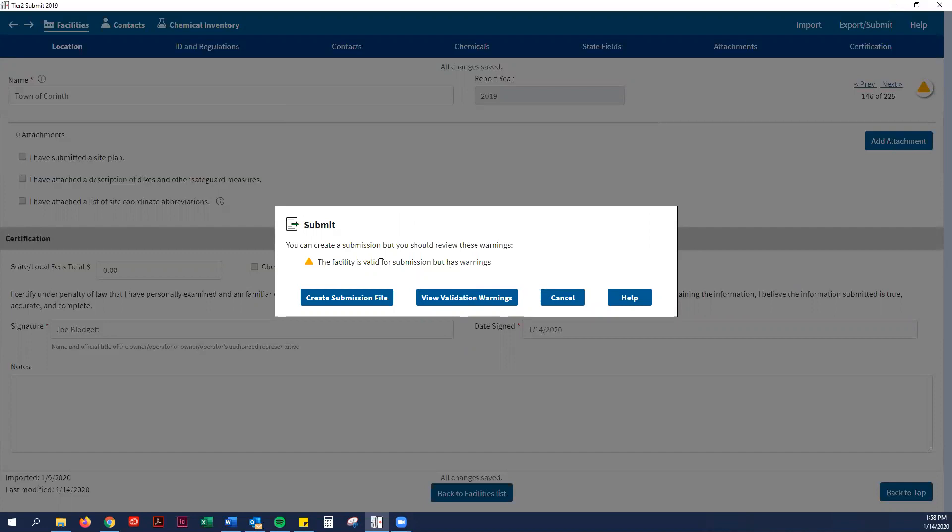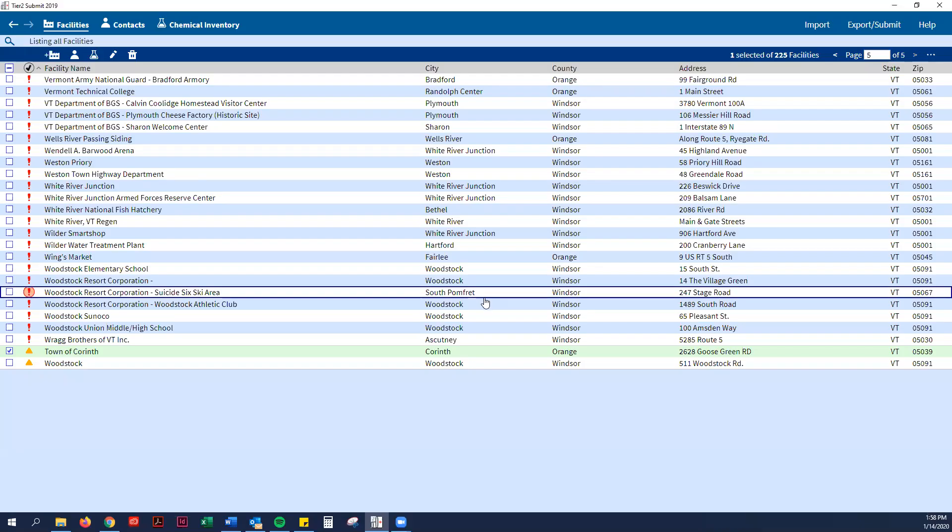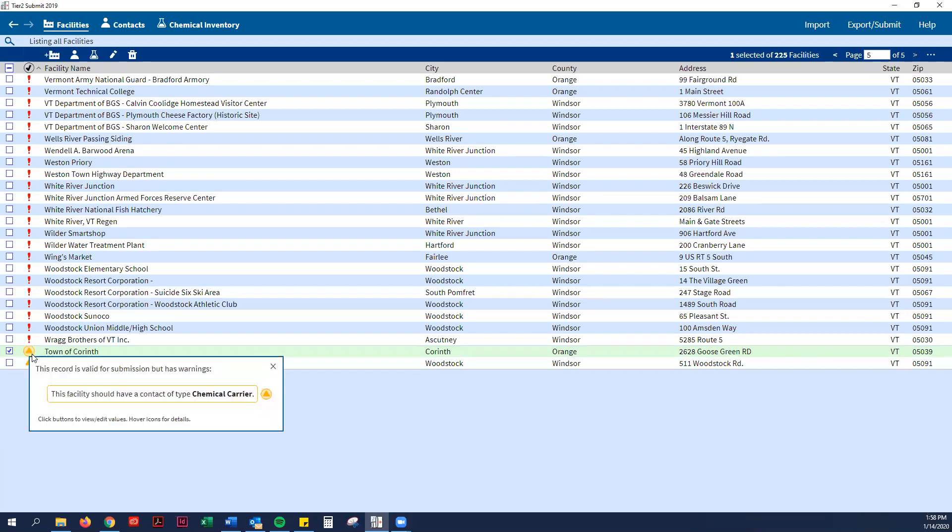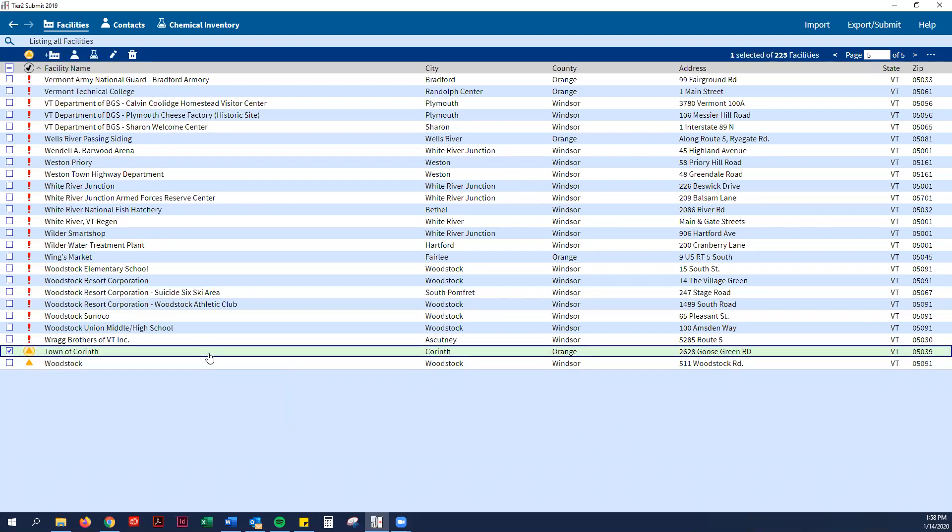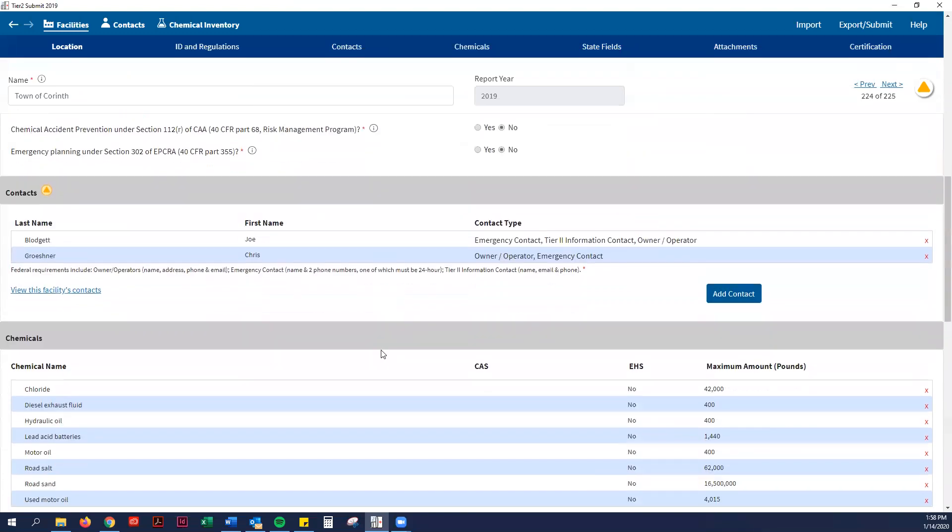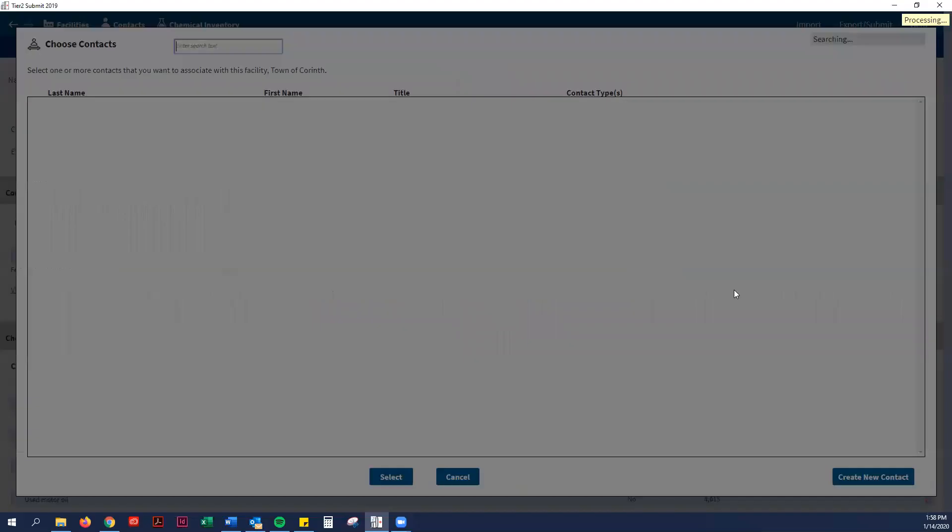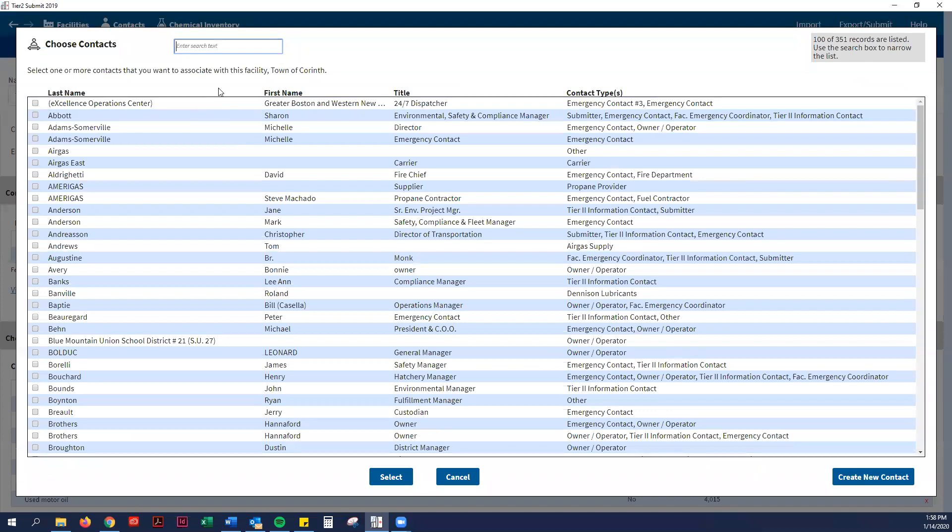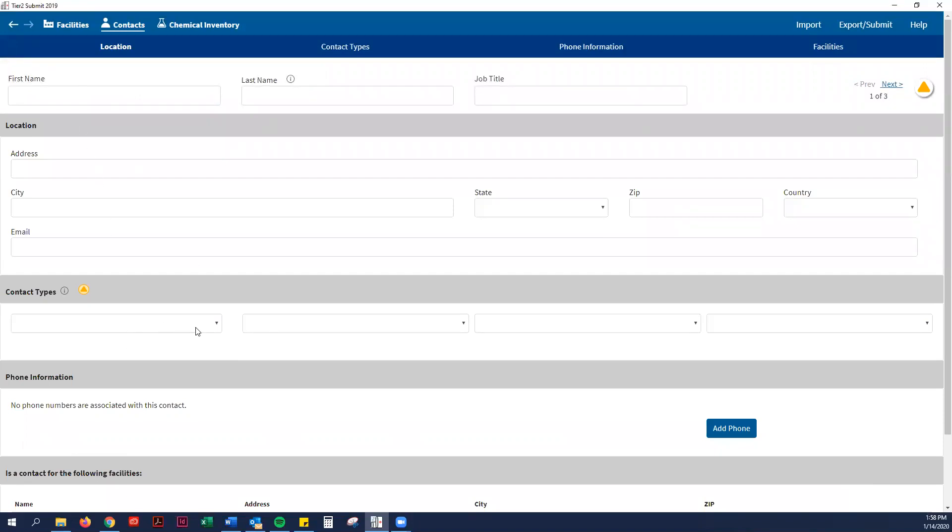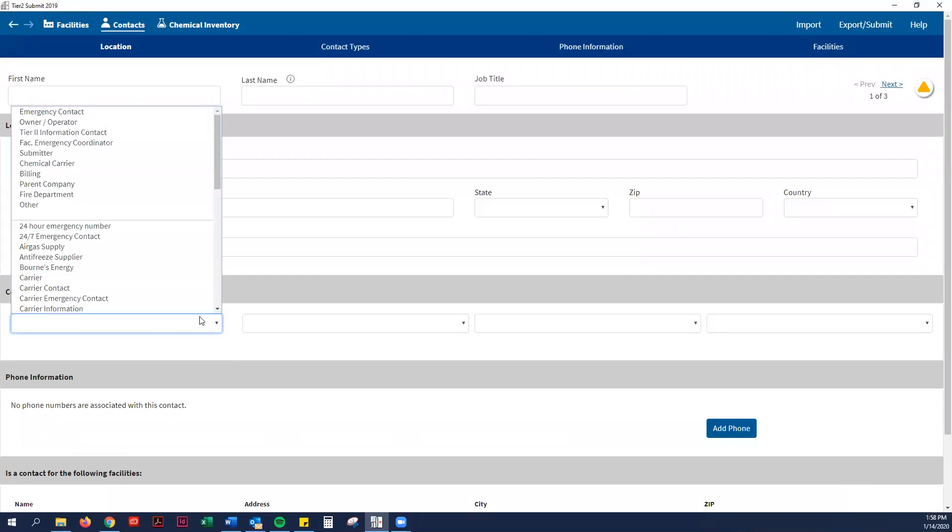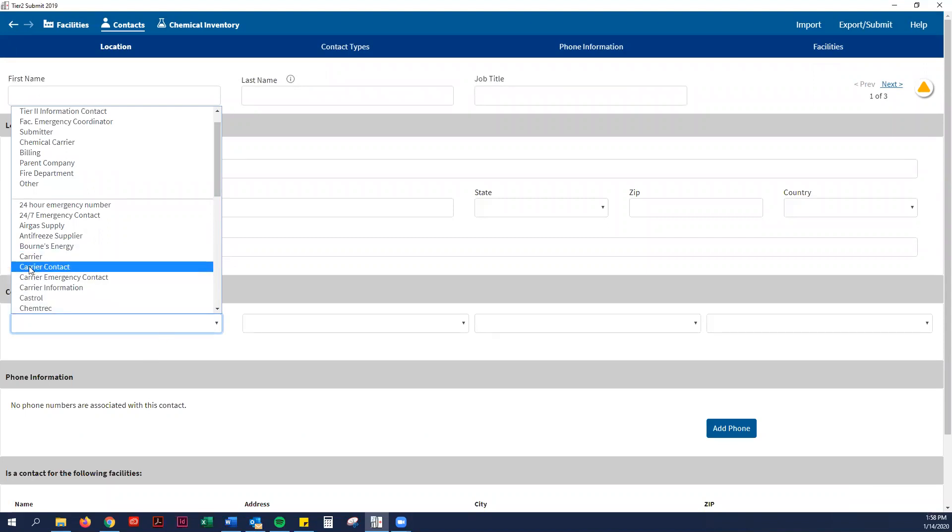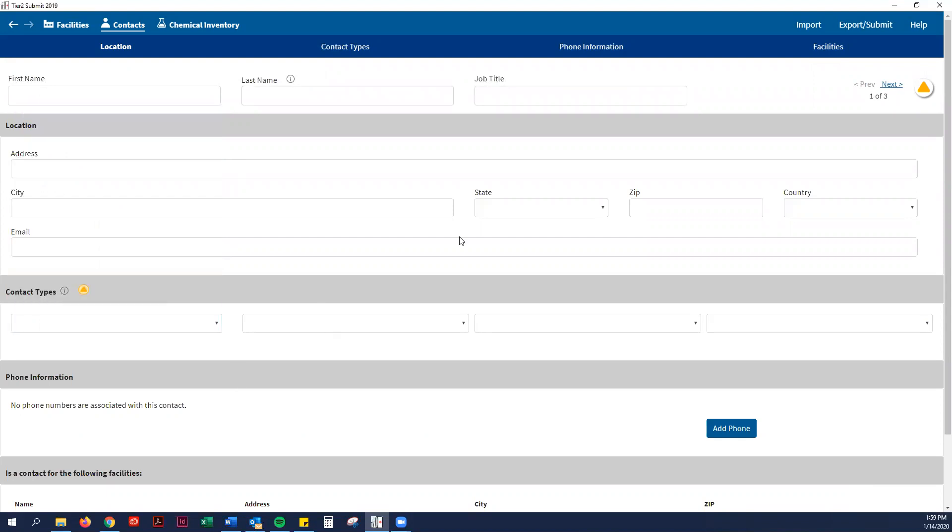It says there are validation warnings, so we can view those. It looks like they want a new type of contact, so we're just going to add a contact. It looks like a new requirement this year is to have a carrier contact. They want the contact information for Gorman, for example. It says you only need one, but it's probably best practice to put in the emergency phone numbers or the contact information for all of the delivery companies for each of your chemicals.